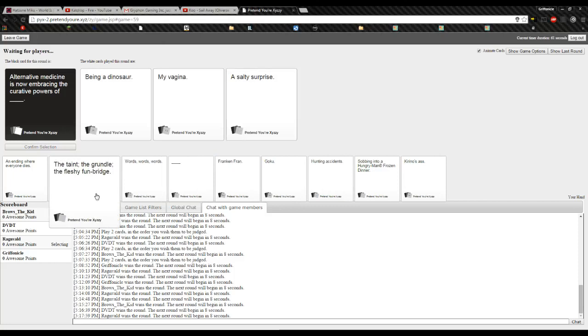King of dinosaur. Oh, a salty surprise, eh? Oh my. Oh my. King of dinosaur.